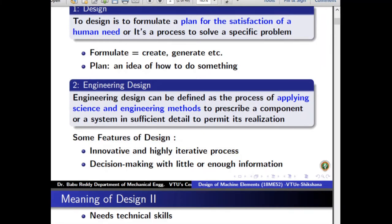Engineering design can be defined as a process of applying science and engineering methods to prescribe a component or a system in sufficient detail to permit its realization. Here we restrict the design process to engineering only, using science and engineering techniques to create a plan with enough detail so that the user of this plan can actually create that system or component.